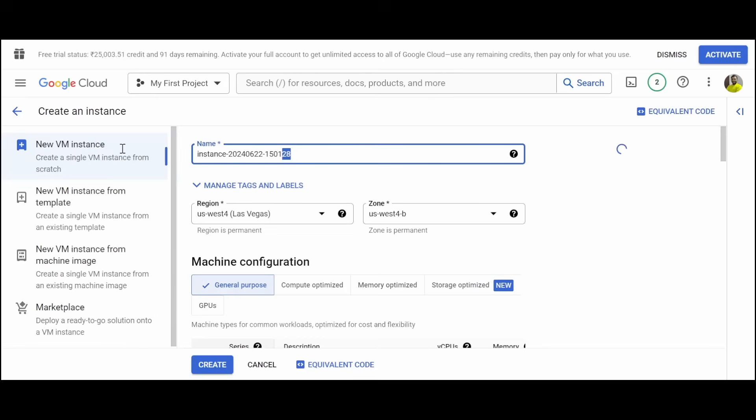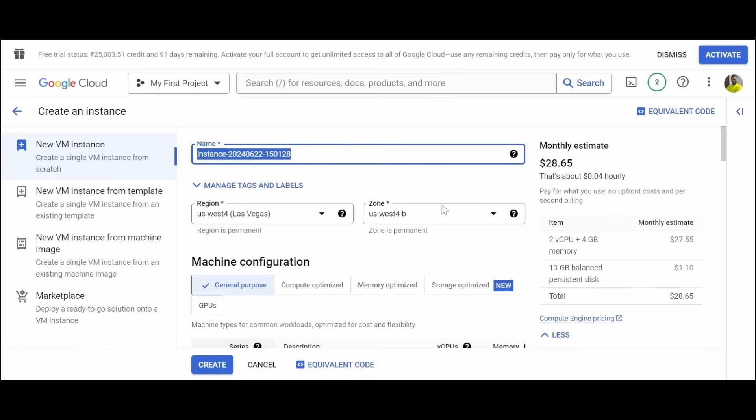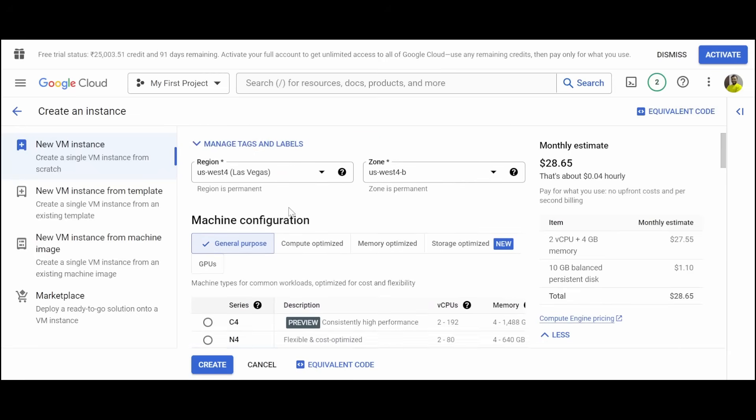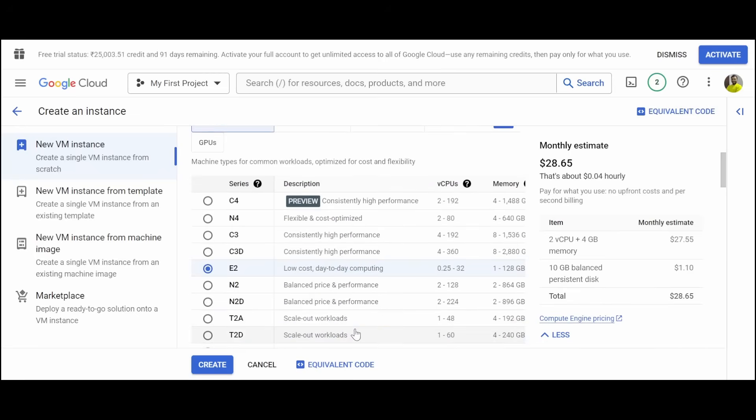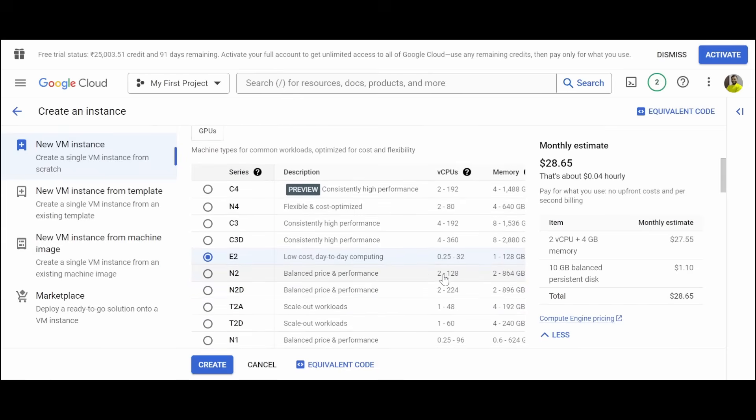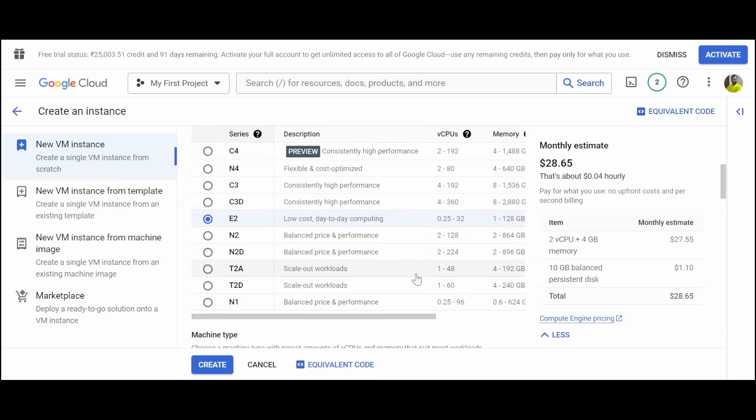You can give an instance name. I'll be creating an Ubuntu machine. It is asking region and zone; I can leave as it is. You can select whatever the series of general purpose with CPU and the computing capabilities. I can leave as it is.